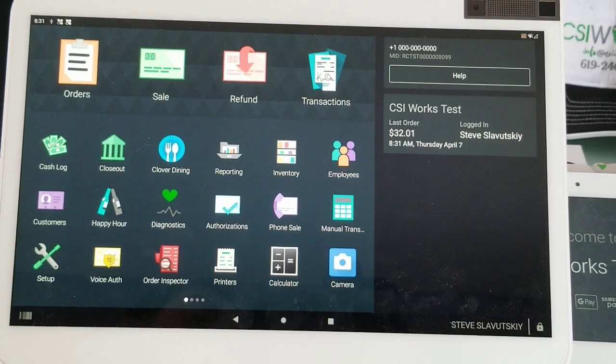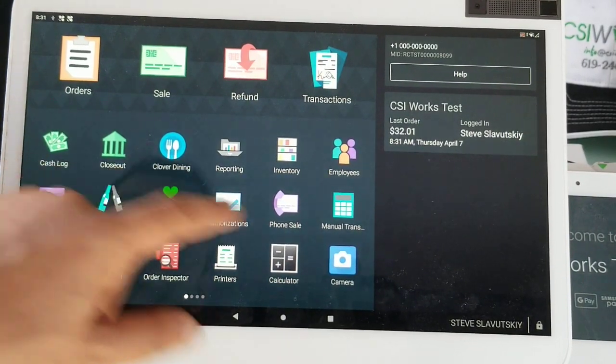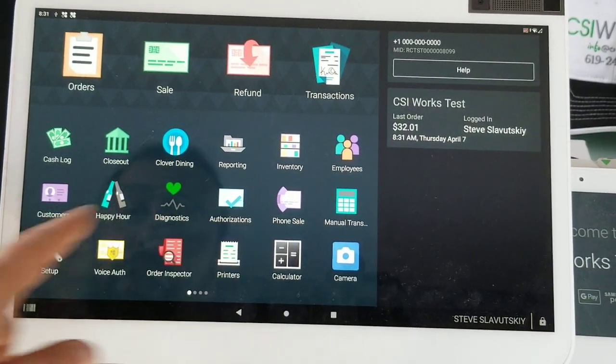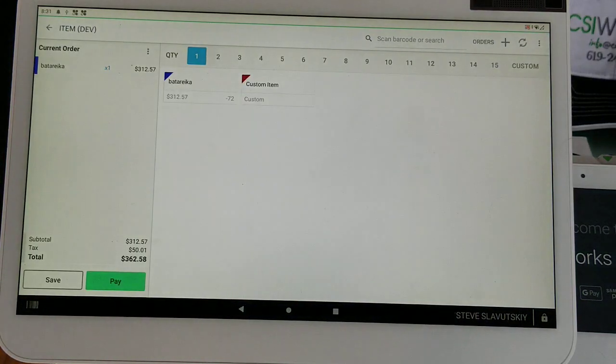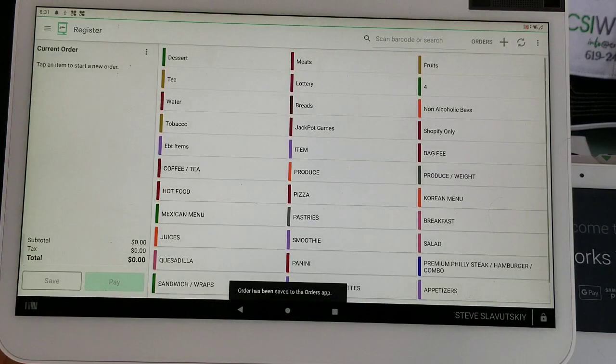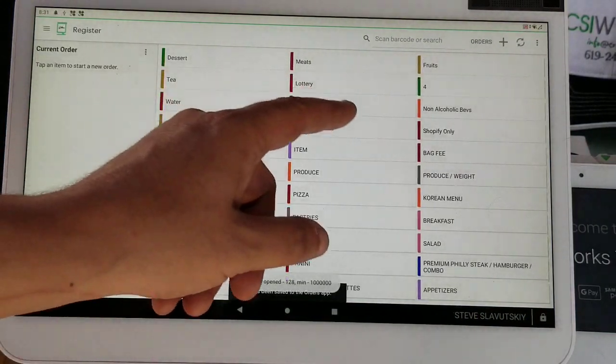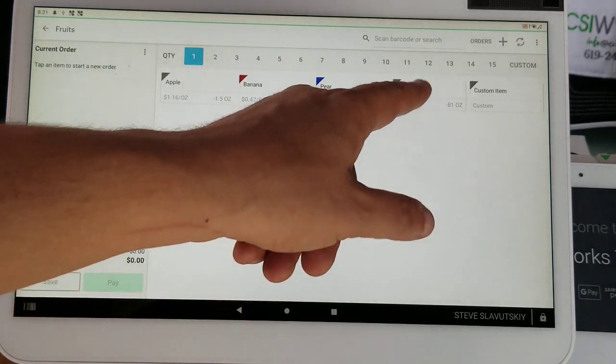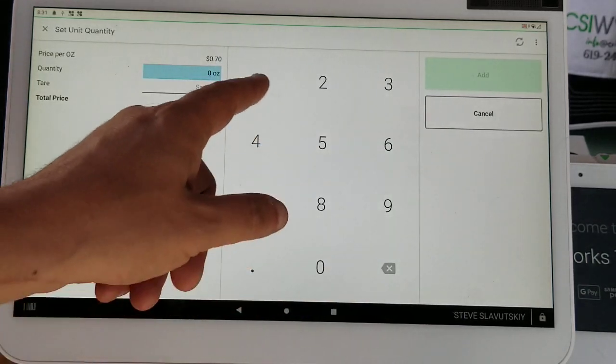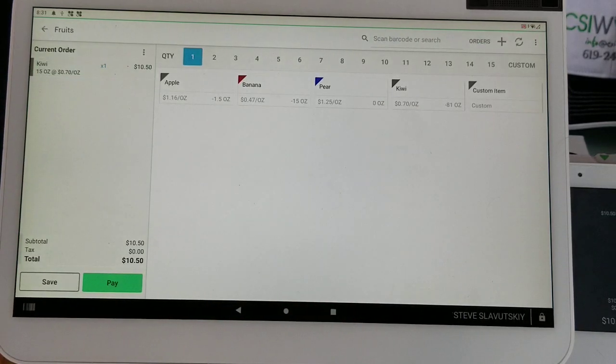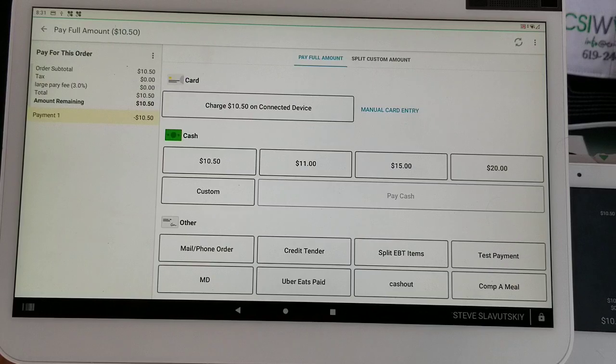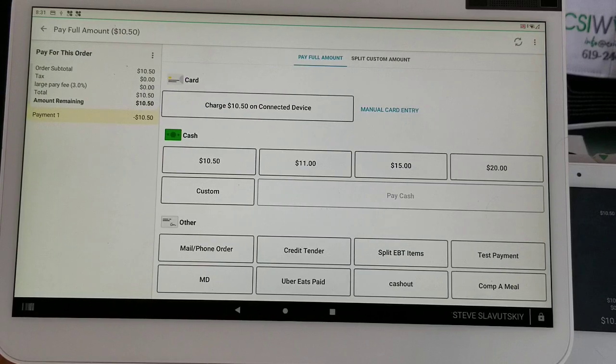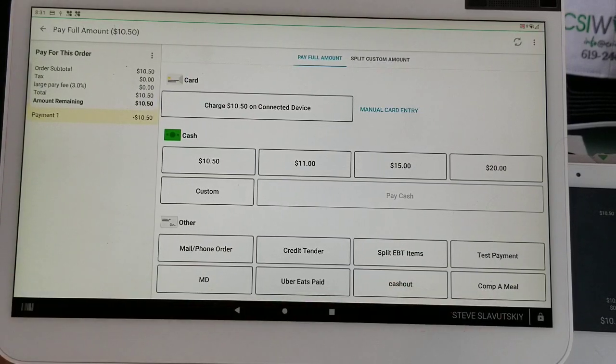Let me grab one of these items, and then we go to Pay. There it is - the Comp a Meal button.